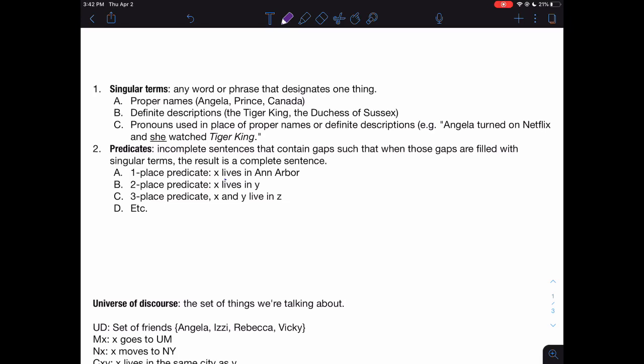Another kind of singular term is a definite description — a description of something that uses 'the' at the front, meant to pick out just one thing. So 'the Tiger King,' if you've been watching the show on Netflix, is Joe Exotic. 'The Duchess of Sussex' picks out just one thing: Meghan Markle. Definite descriptions can be contrasted with phrases that use 'a' — 'a chair in the room' could be any chair, whereas 'the chair in the room' picks out just one thing. That's a definite description.